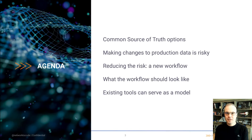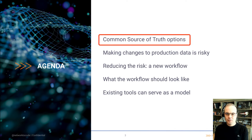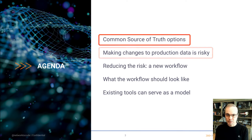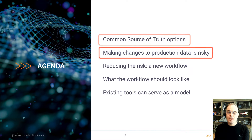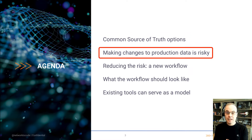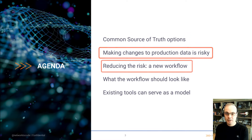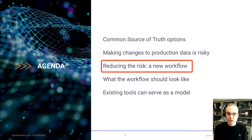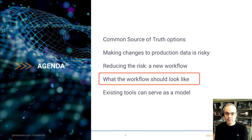This is the agenda we'll be following. First, we'll cover briefly common sources of truth options. Then we'll discuss about why making changes to your production data can carry risk. Then we'll talk about a new workflow that can reduce that risk.